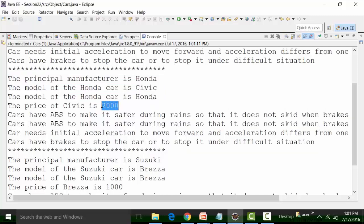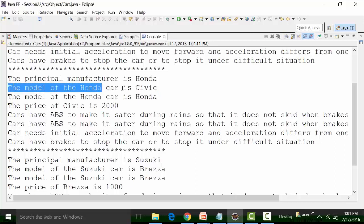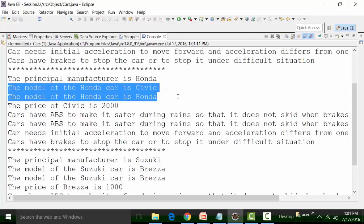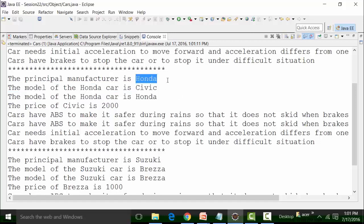The price is 2000. The model of the Honda car is Honda — this has been called twice because the model is a static global variable. You can call the static global variable either by the global variable 'model' or by 'cars.model'. That is why it's coming twice. The principal manufacturer is Honda.